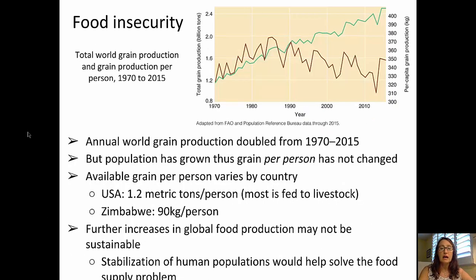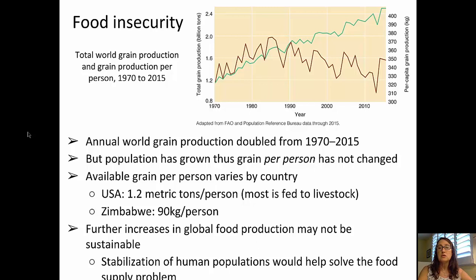On this slide, we see data about world grain production and grain production per person. Annual world grain production has doubled between 1970 and 2010, but because the population has grown, the grain produced per person has not changed. The green line on the graph shows us the total grain production, and the brown line shows us that the grain production per person has not increased.